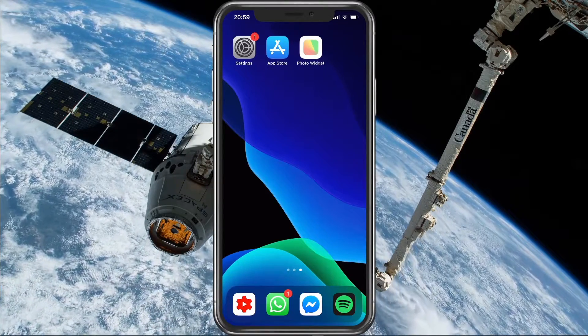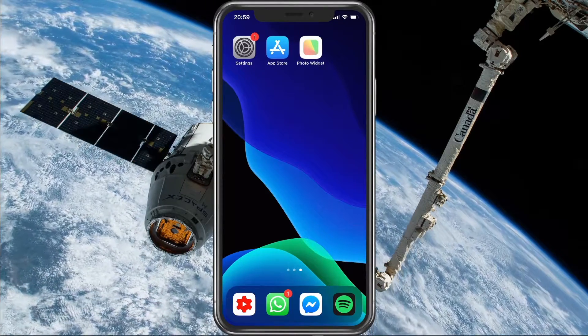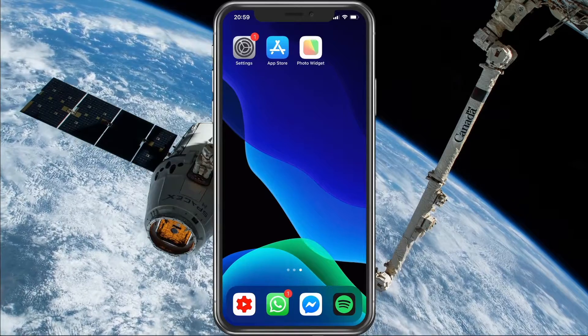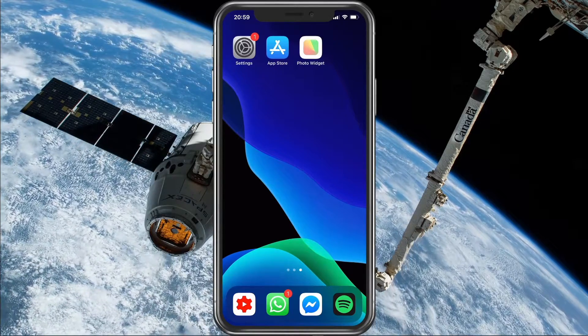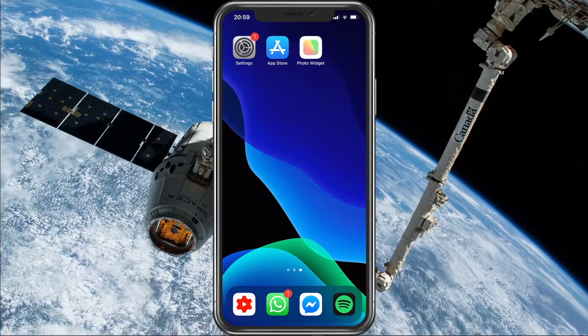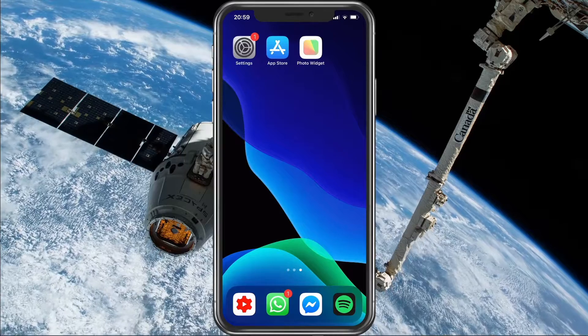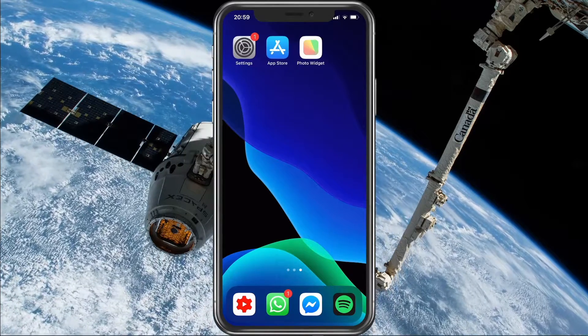What's up guys, in this short tutorial I will show you how to add custom photo widgets on your iOS 14 device. This should be quite an easy tutorial, but if you still have any questions, then leave a comment and let me know.